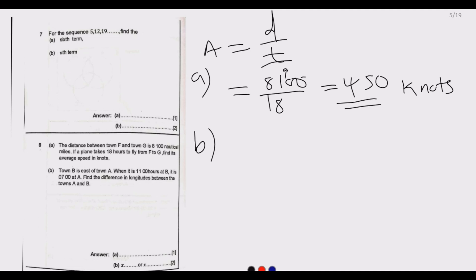Question 8(b): Town B is east of town A. When it is 11 hours at B, it is 7 hours at A, which is in the west. Find the difference in longitudes between towns A and B.